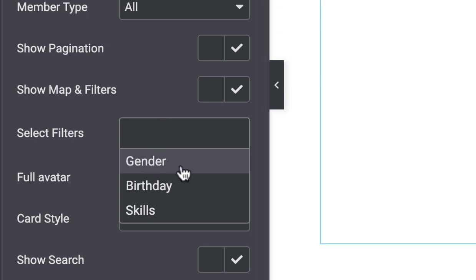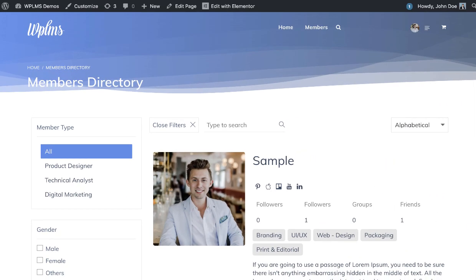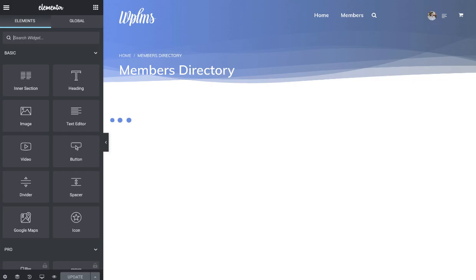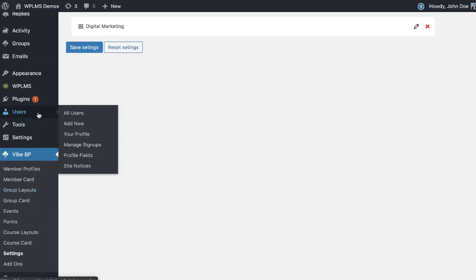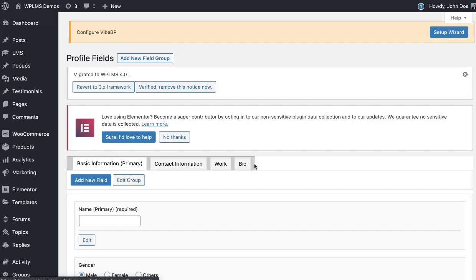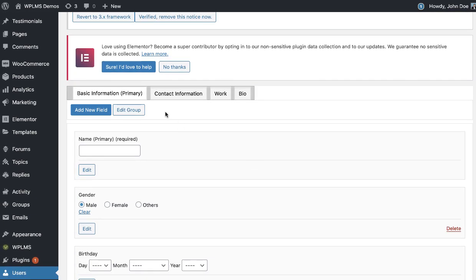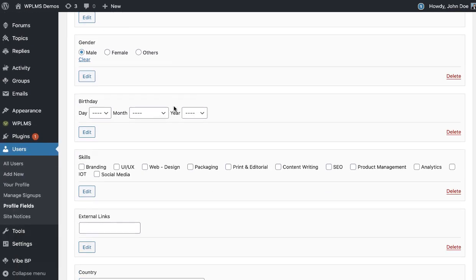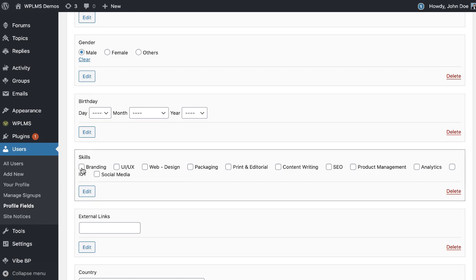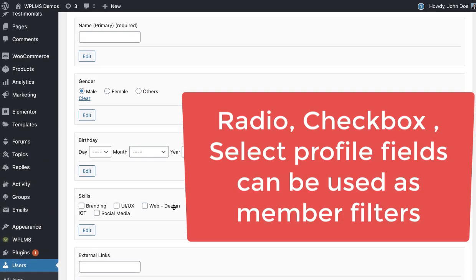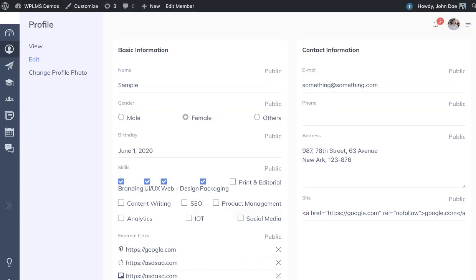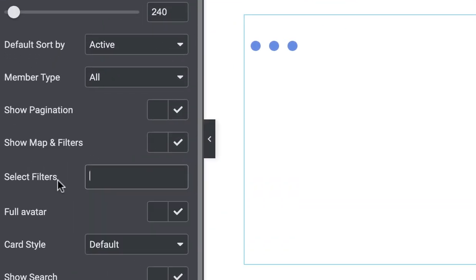These are the filters which appear based on the user profile fields that you created in the users profile fields. For this demo I created so many profile fields. Only the profile fields which are of type radio, checkbox, or select will appear for the filter in the members directory.